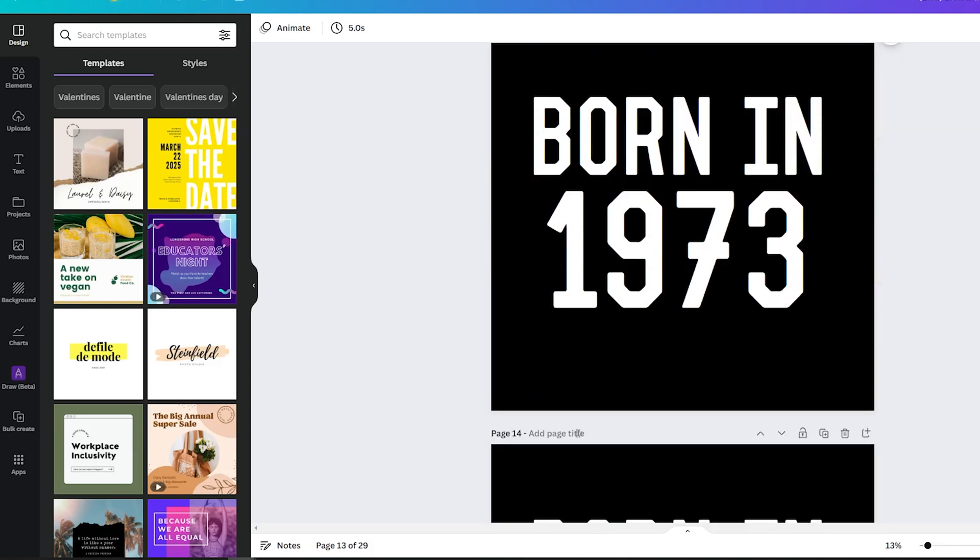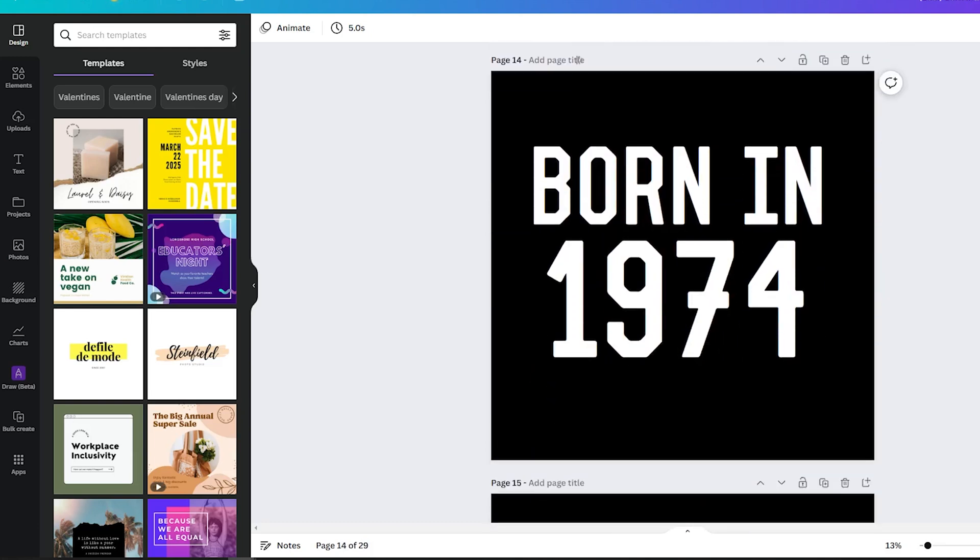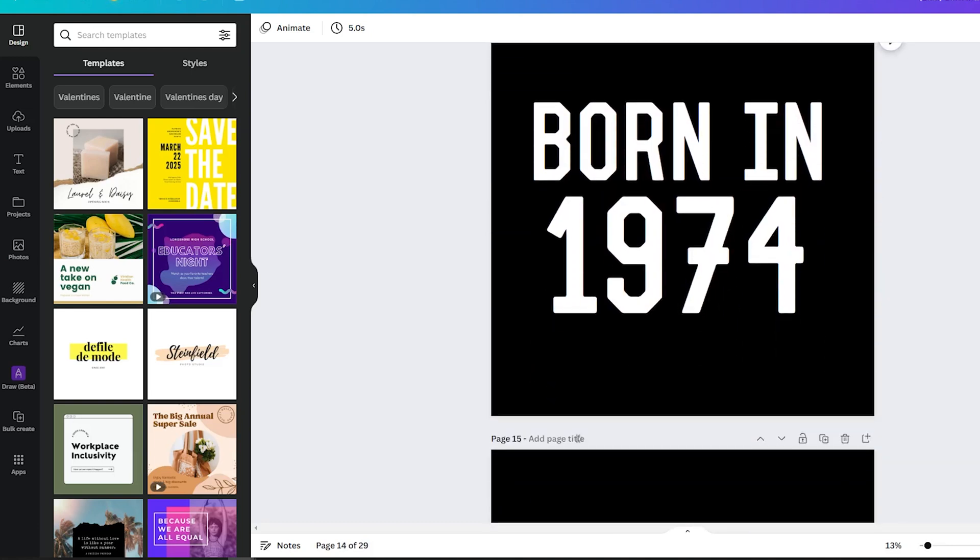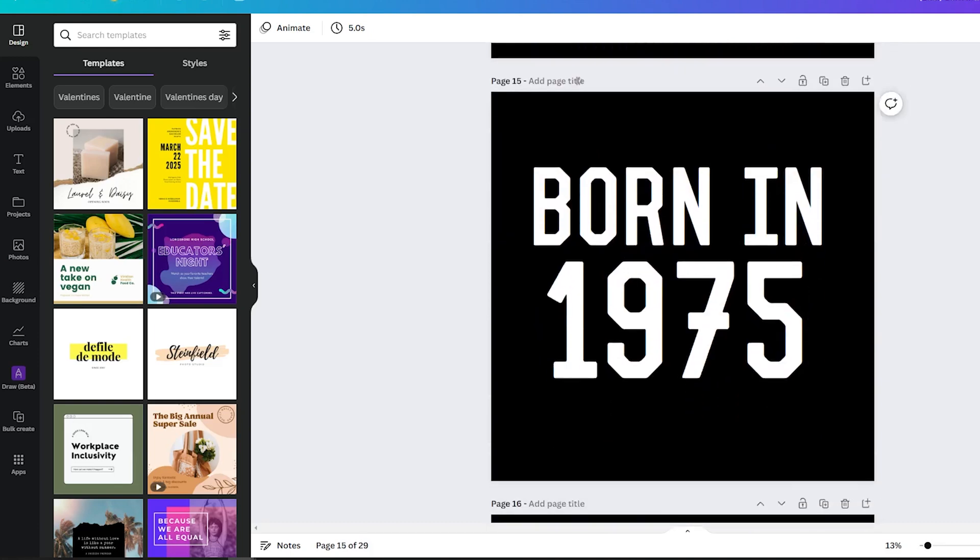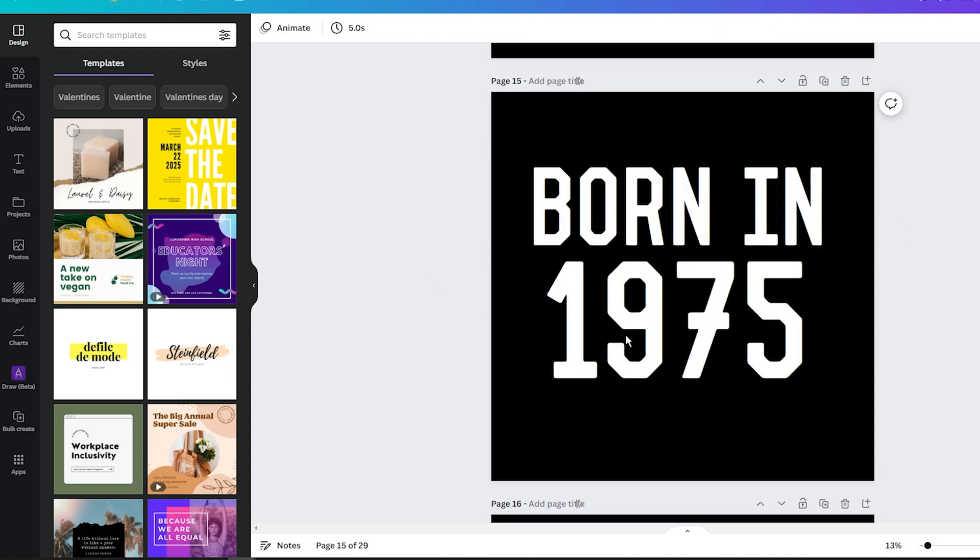This way, you can easily create 20 or 50 designs in just a few minutes, increasing your chances of making sales. As I already mentioned, on some print-on-demand marketplaces, it is more about quantity than the quality of your designs.